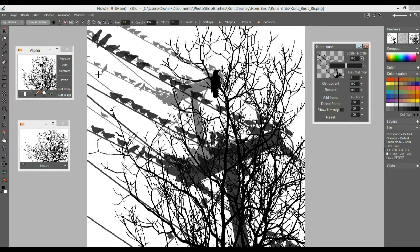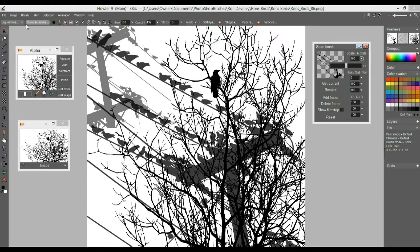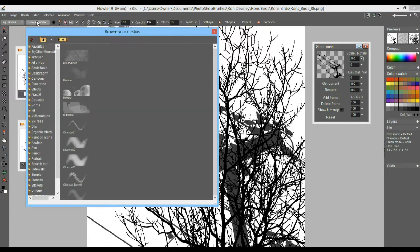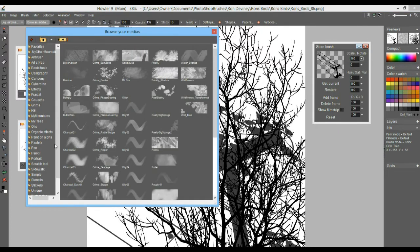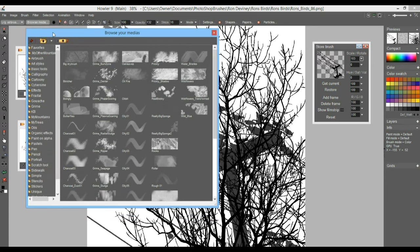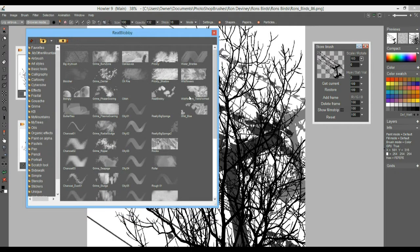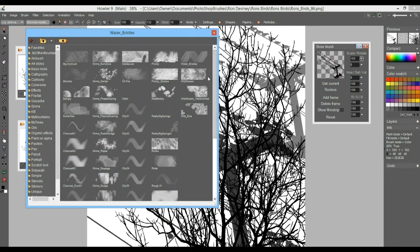Once you're satisfied with the size, one thing you can do is build up your own collection. In Browse Media you can store any of these images or brushes that you're putting together.